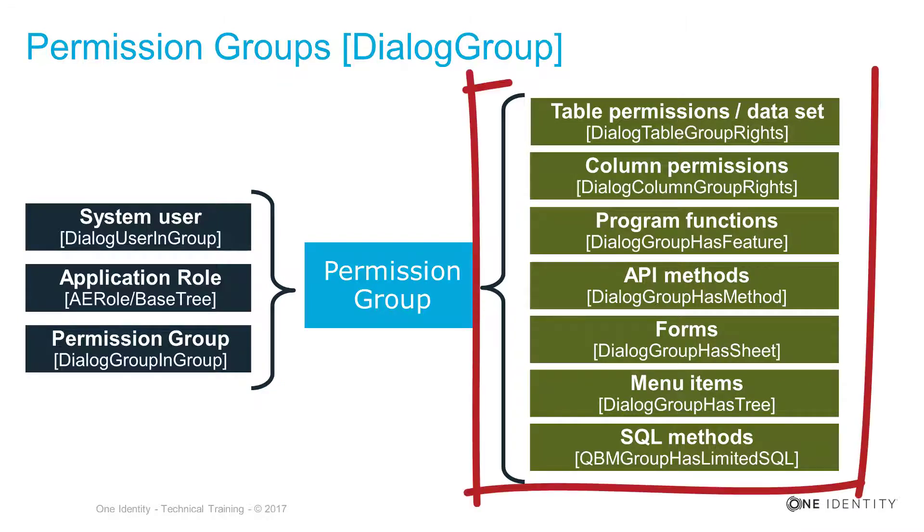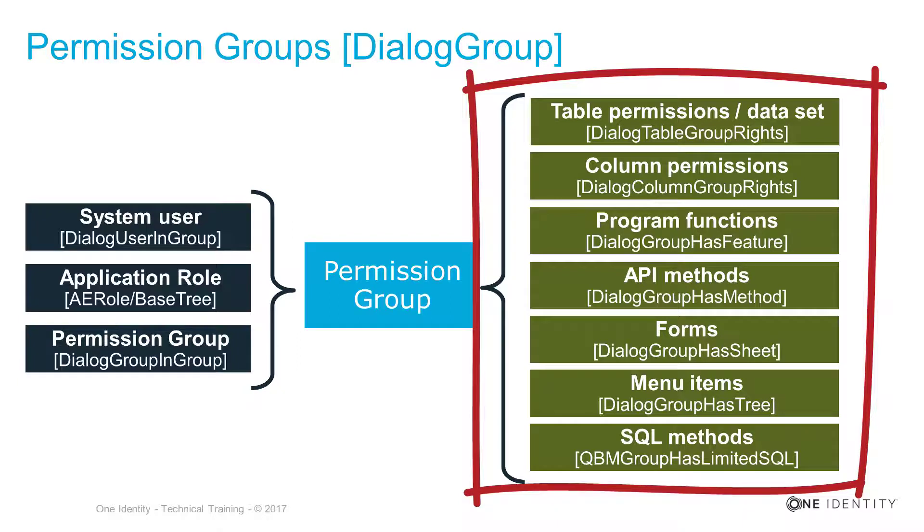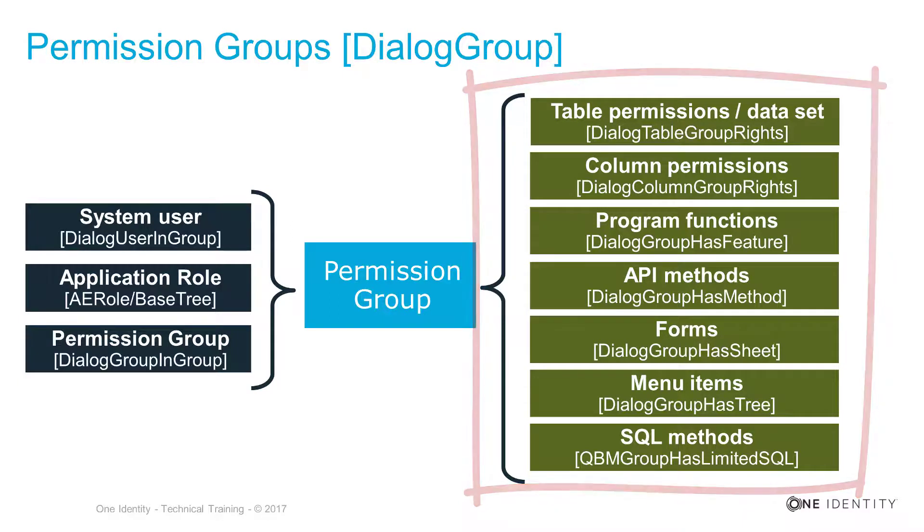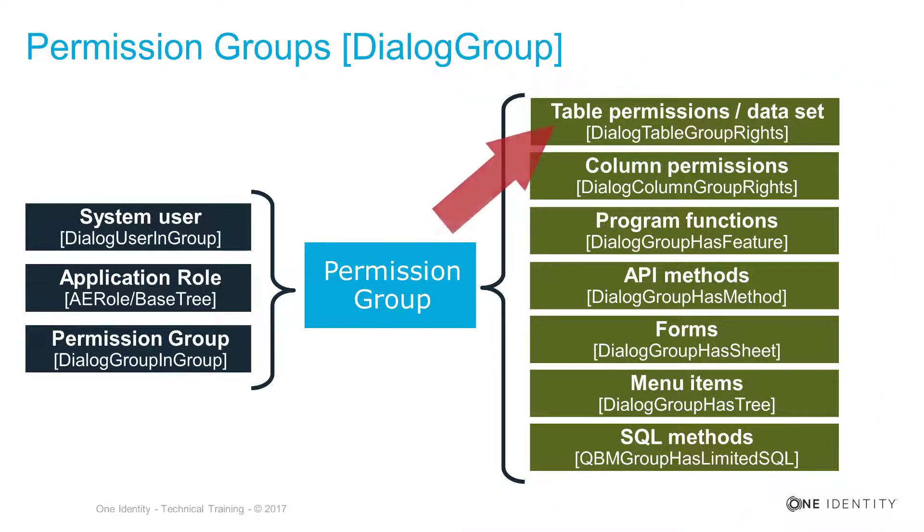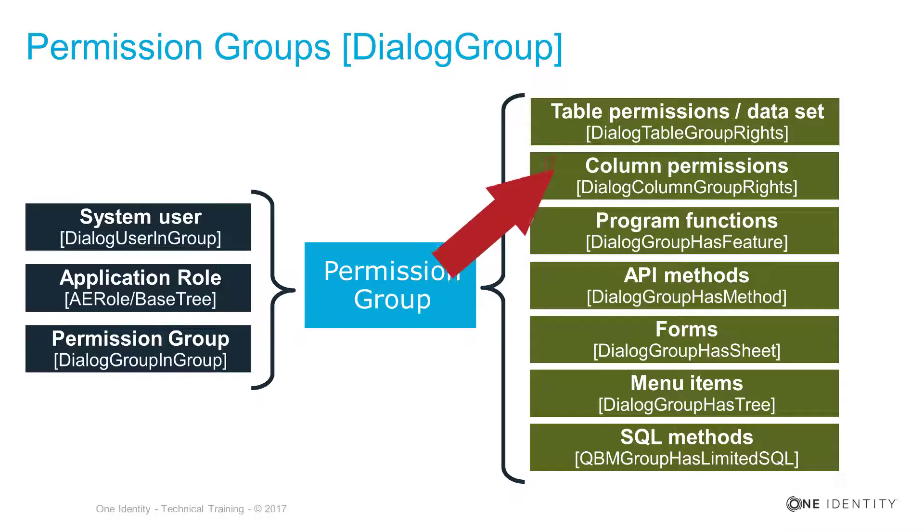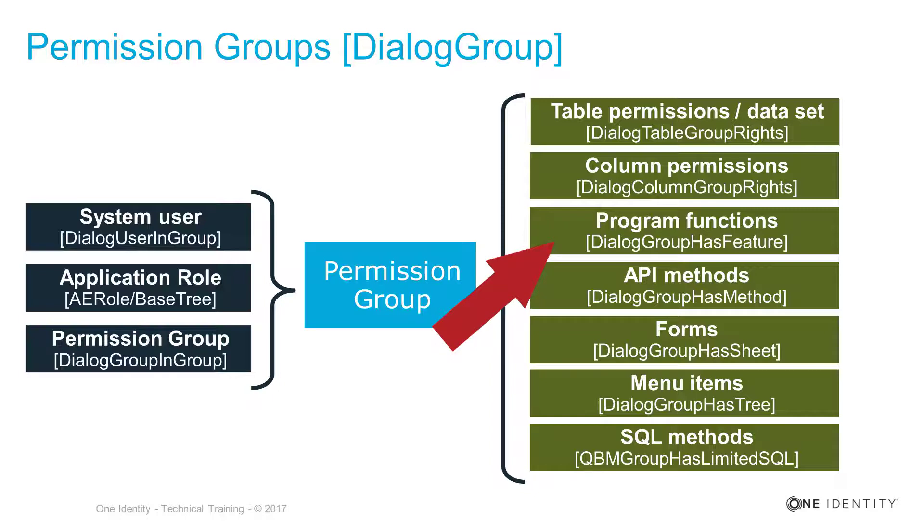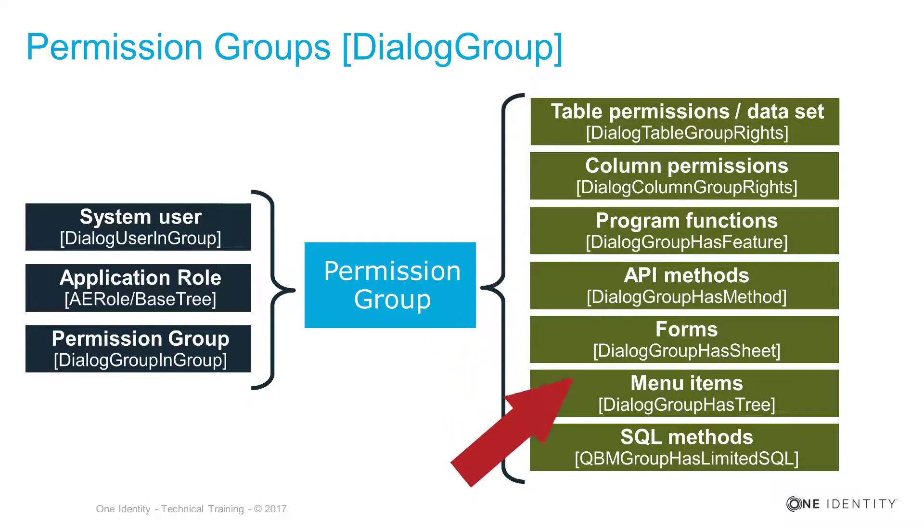On the right-hand side of that slide, in green, you see the particular entitlements you can assign to that specific permission group. For example, table and column permissions can be assigned to that specific group. Program functions can as well be assigned to that specific group.